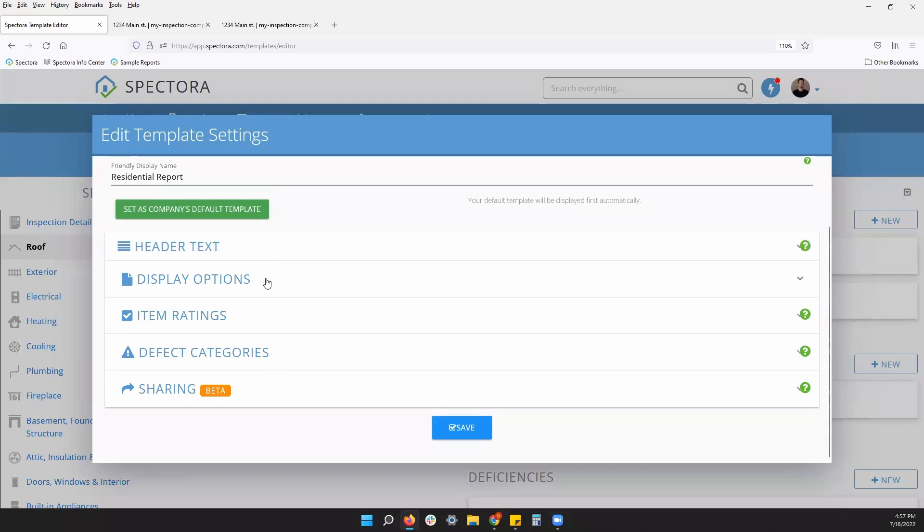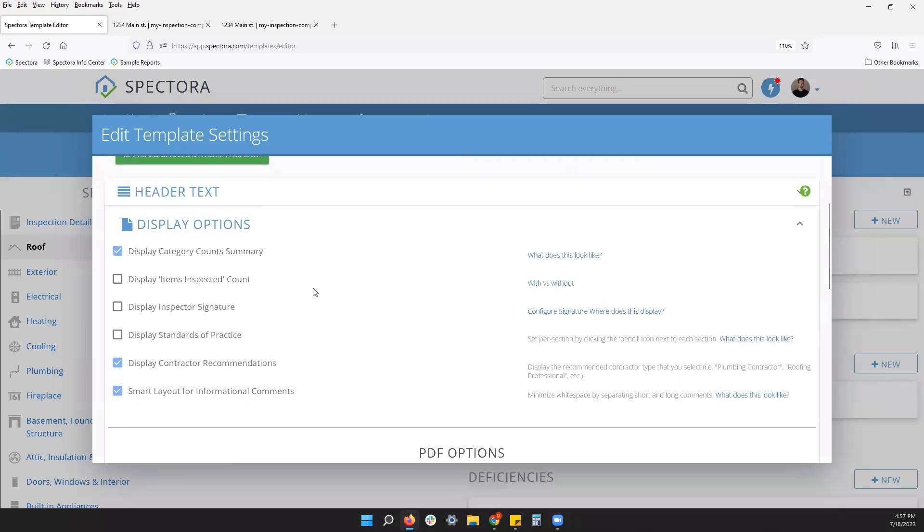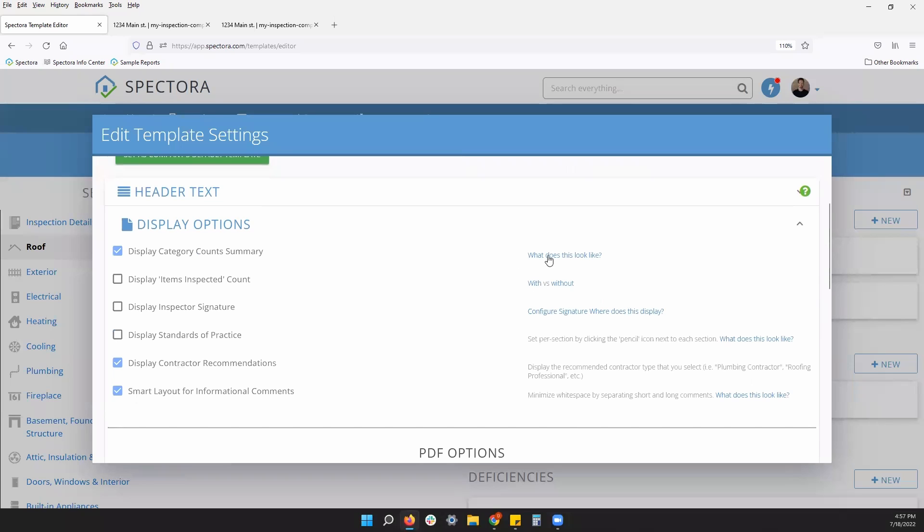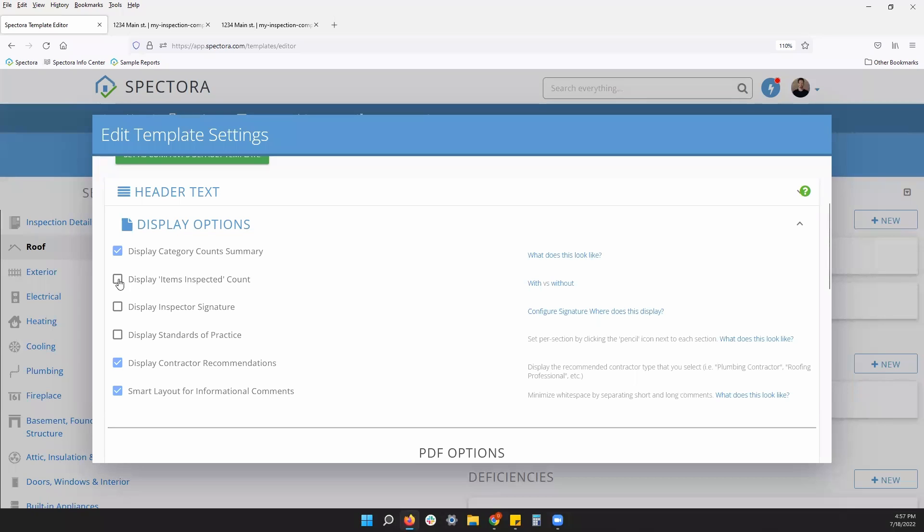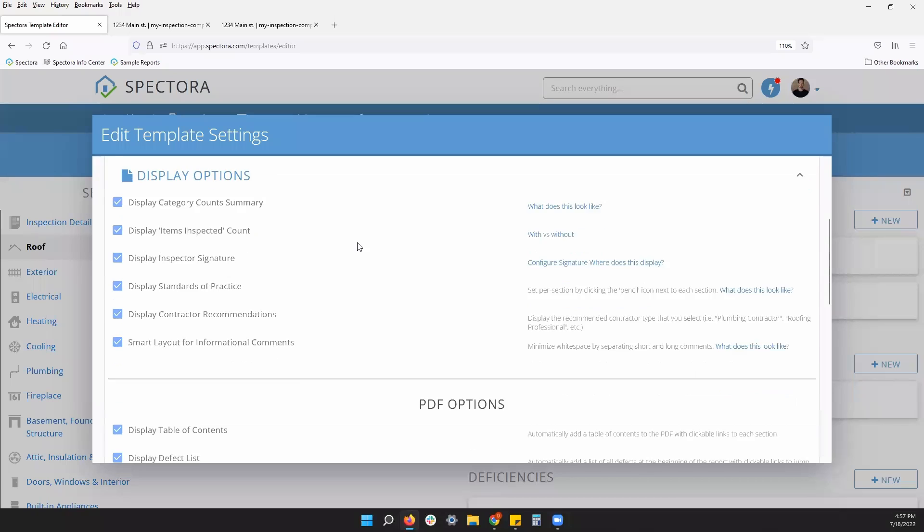Under display options, most of these have screenshots on the left. You can click into to view what they look like. We'll walk through them together. Things like category counts. Those are your different defect categories. Your total items you inspected, your signature on the report, the standards of practice where they show up. We'll walk through these section settings a little bit more.